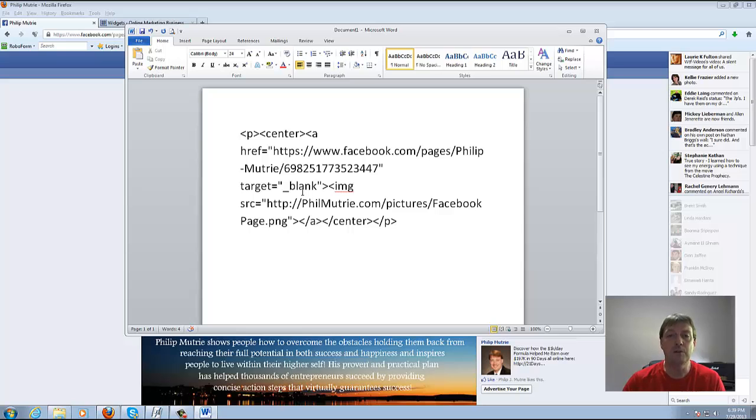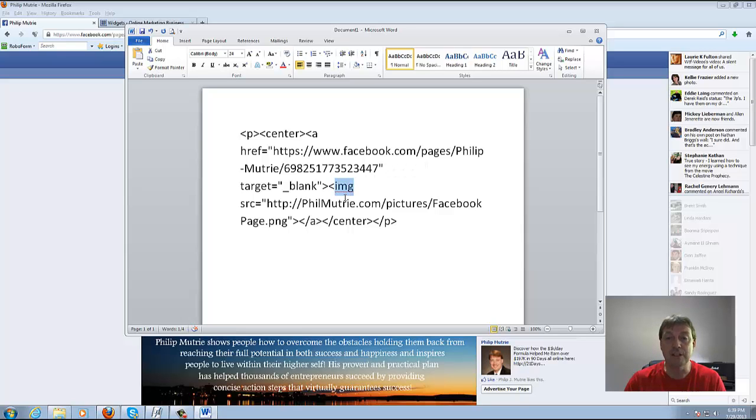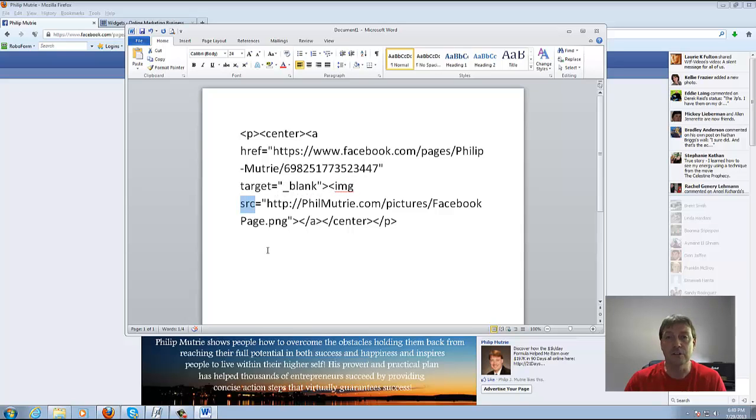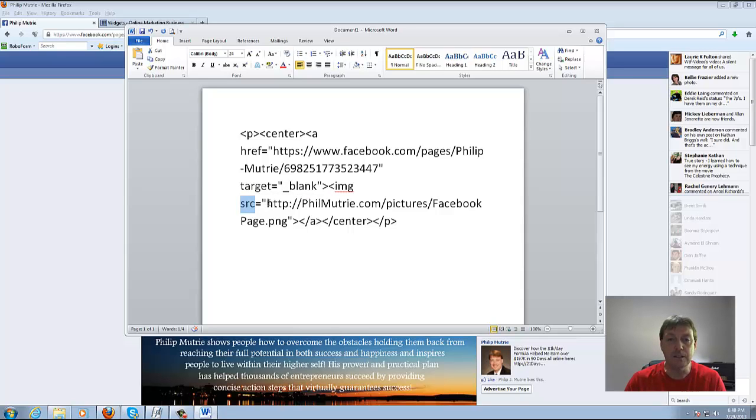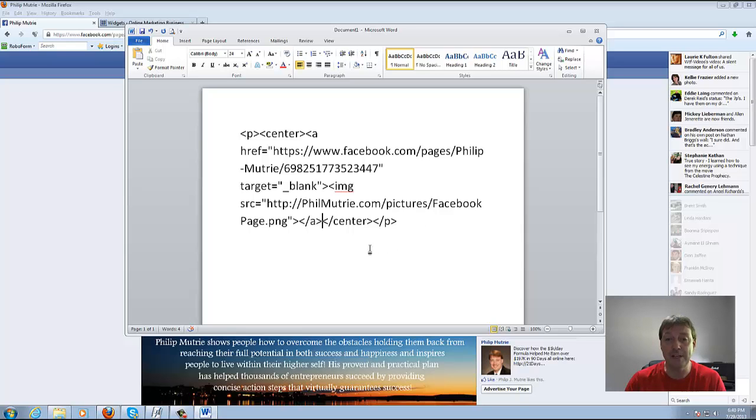Then we're going to want to put the image source. So we have a left hand bracket and then IMG which stands for image. You're going to put a space and then SRC which is source equals and then in quotes the URL of the picture that you uploaded. In this case I uploaded FilmyTree.com forward slash pictures and named it Facebook page dot PNG.